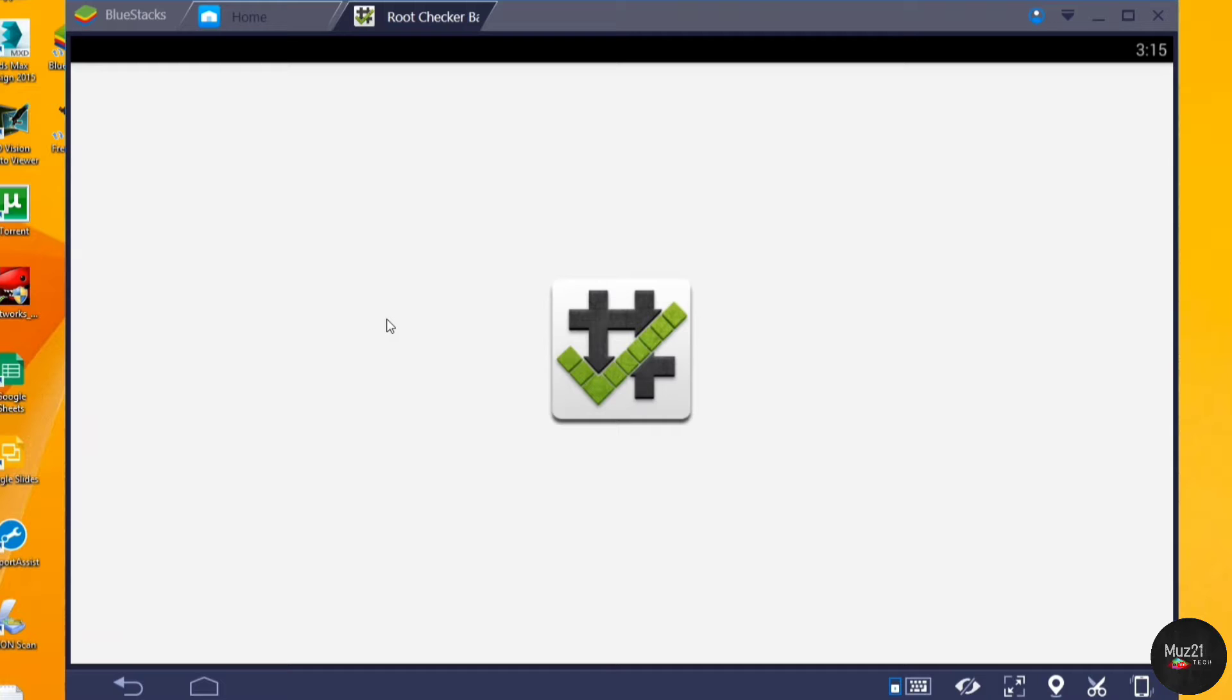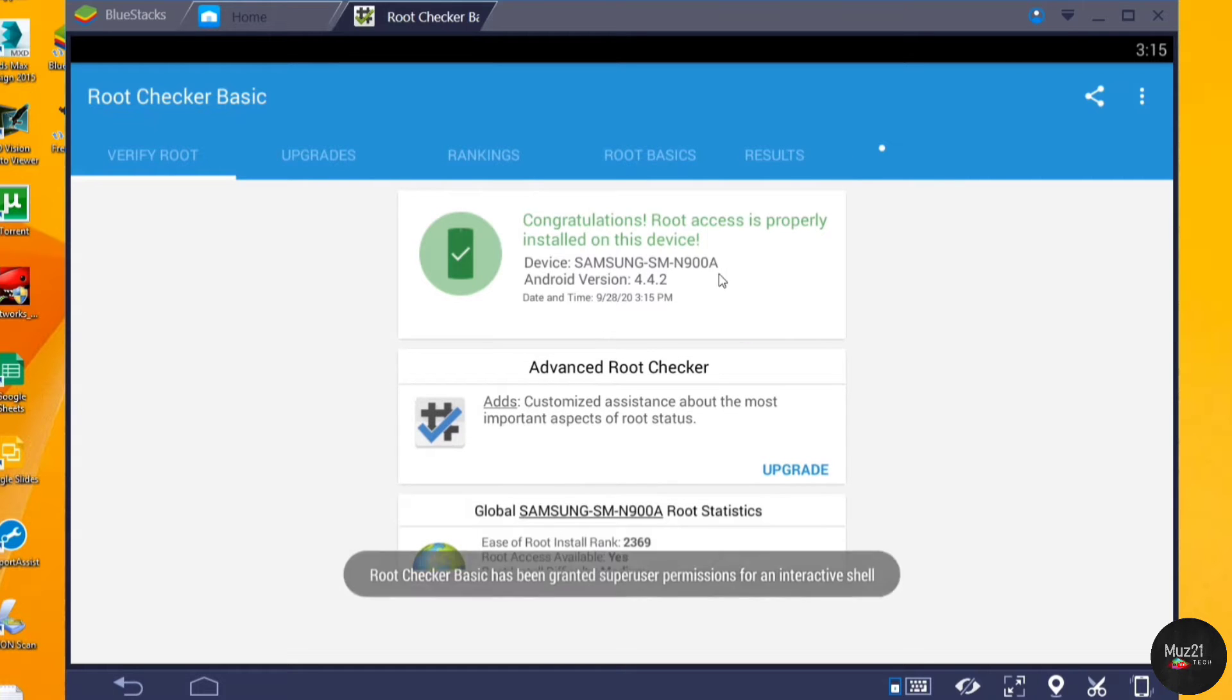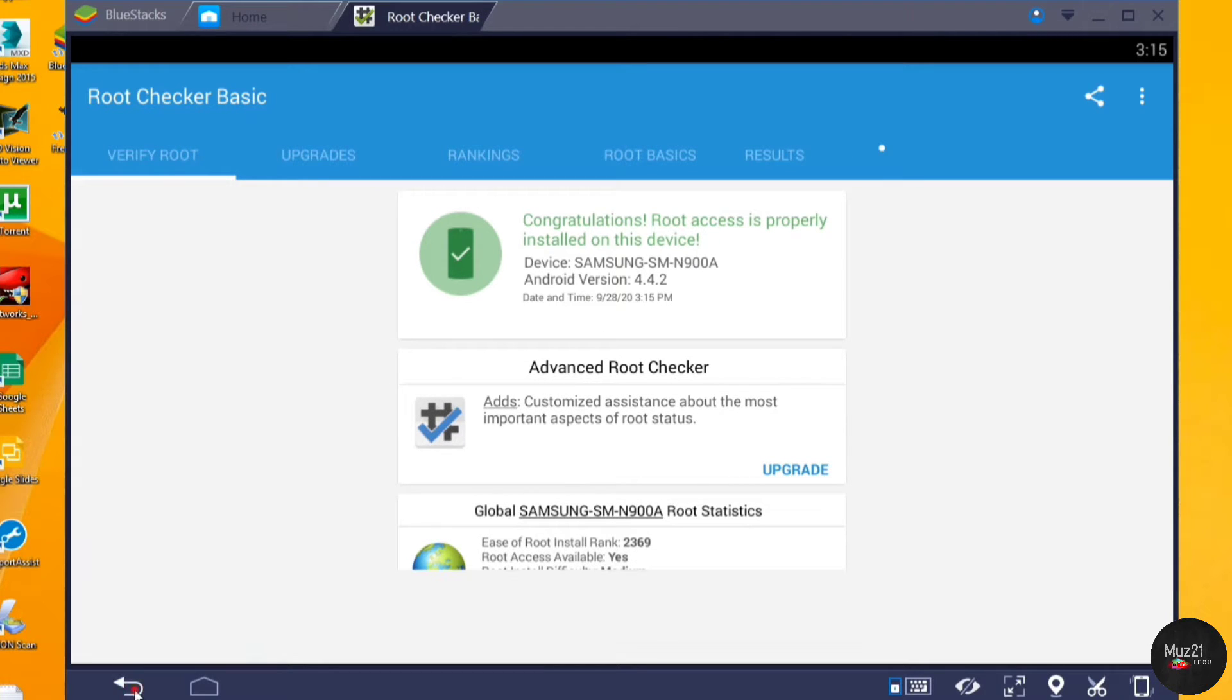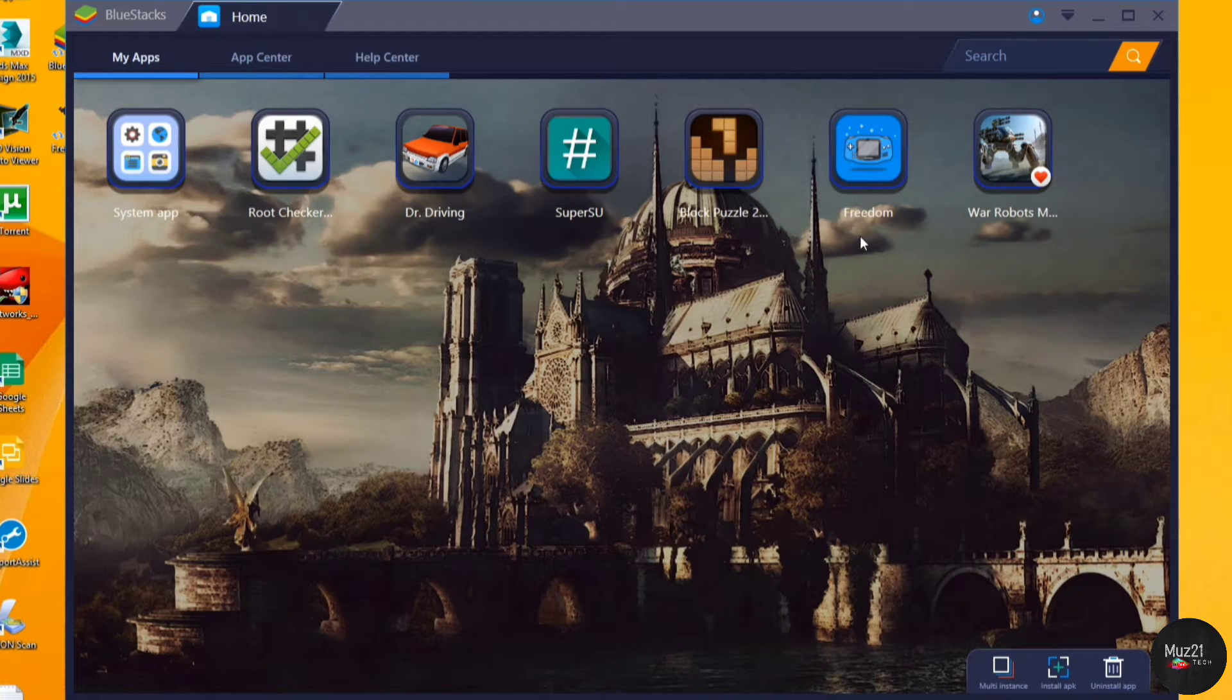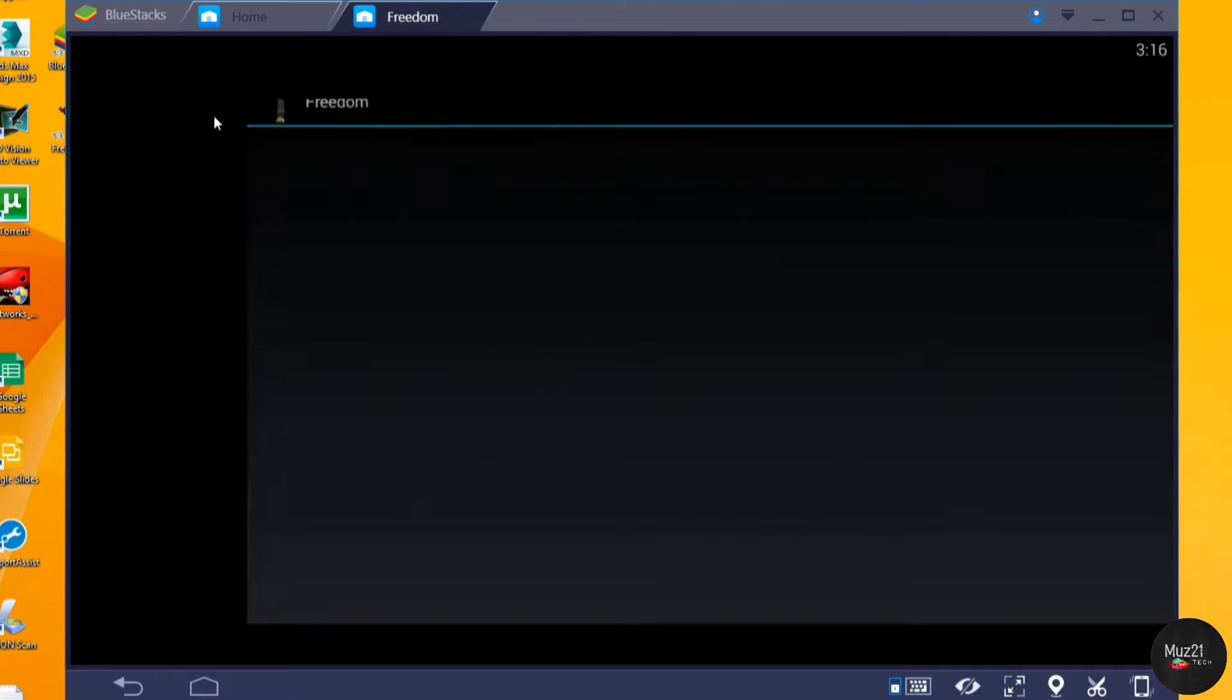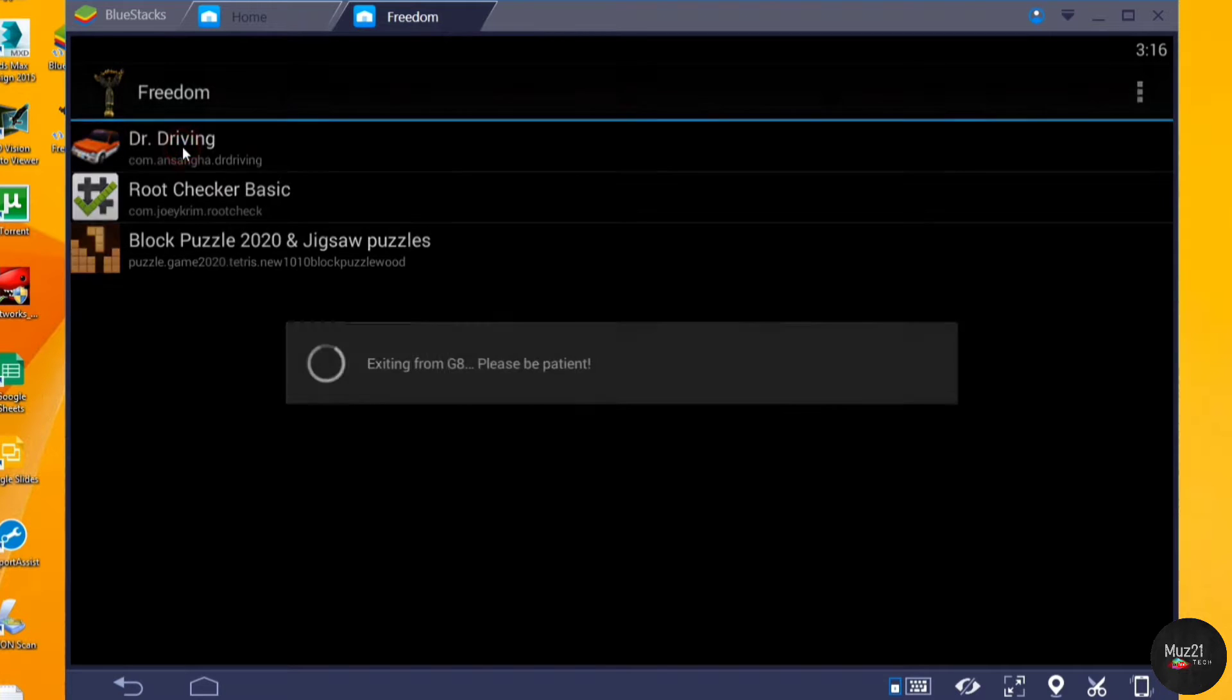First you need to root your Bluestacks app. If you don't know how to root, check out my video in the i button. After rooting your Bluestacks app, install Freedom app and open the app or game through Freedom and wait for a few seconds to load.